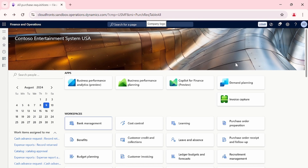Hello everyone and welcome back to our Dixify ERP channel. In this new episode we will discuss about the Request for Quotation process, shortly named as RFQ process. We will discuss what is the RFQ process, how we can create an RFQ in Dixify FNO, and how vendors can participate in the vendor bidding process.